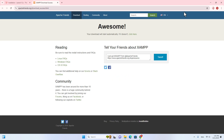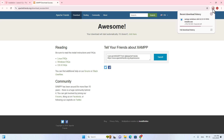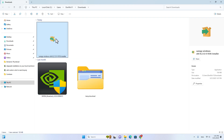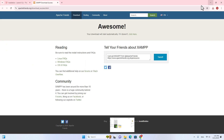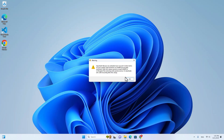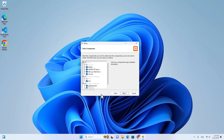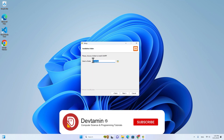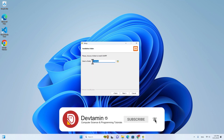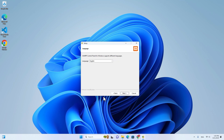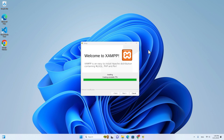Wait until the download is done and then we are going to install XAMPP together. After the download is done, go to the folder and then double click on the file and click yes to authorize the installation. Over here, just click OK and then click next and next — we are going to leave the default folder at C drive, XAMPP folder. Just click next, English, and then next. If the Apache popup appears, just click allow to run Apache.